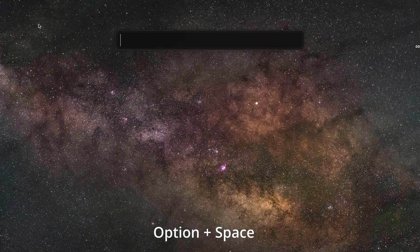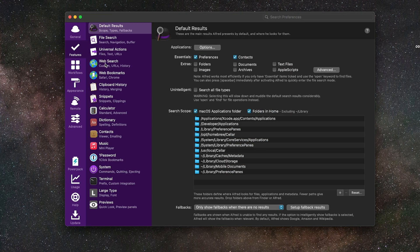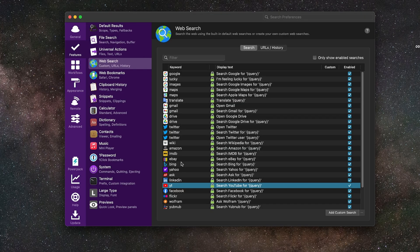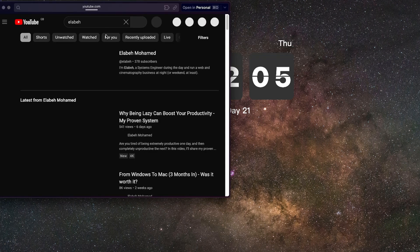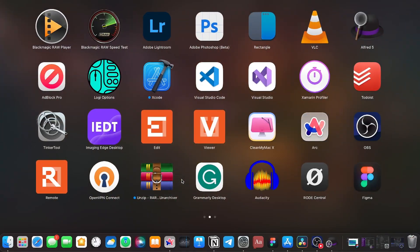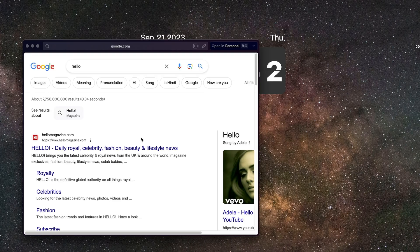We all know Spotlight, but Alfred takes it to the next level. Once I downloaded it, accessing files, documents, and applications became so much easier. I set Option+Space for Alfred and Command+Space for Spotlight — I still use Spotlight for system settings, which Alfred can't access. In Alfred's settings under Web Search, I've created custom commands — for example, typing 'YT' followed by a search term will search YouTube directly. You can also type a folder name and it opens that folder instantly. It made accessing files, documents, applications, and searching the internet much quicker. It's free, and you can survive on the free option.